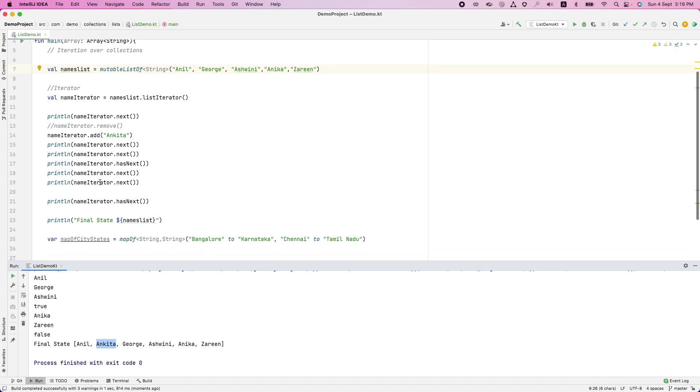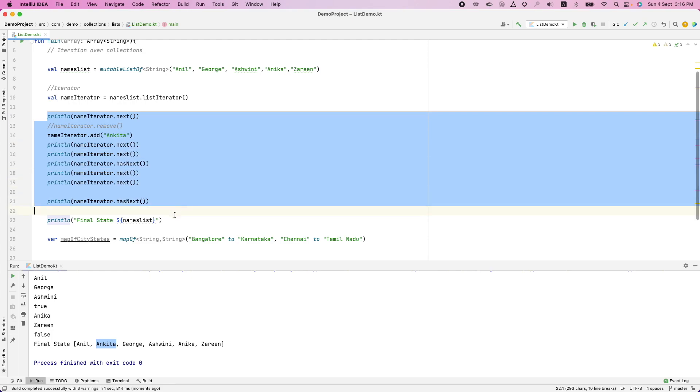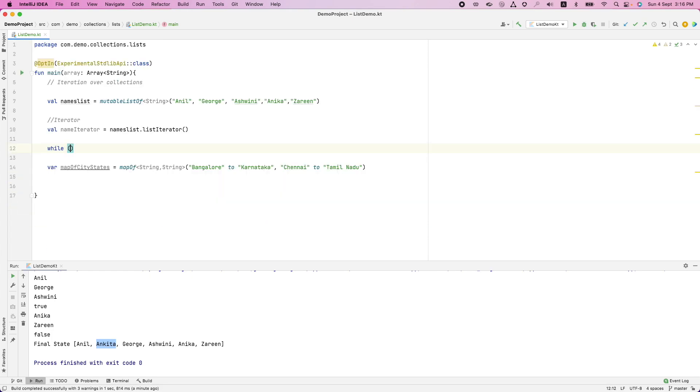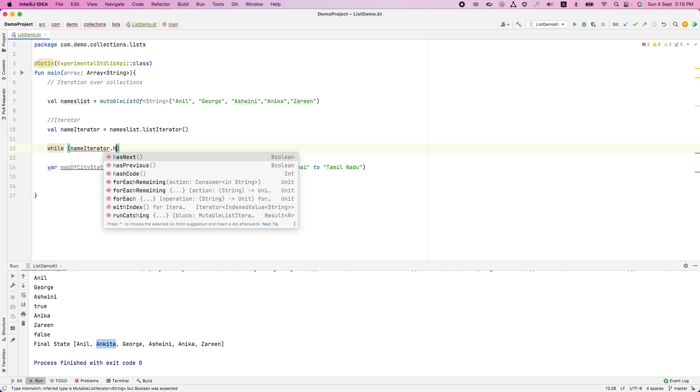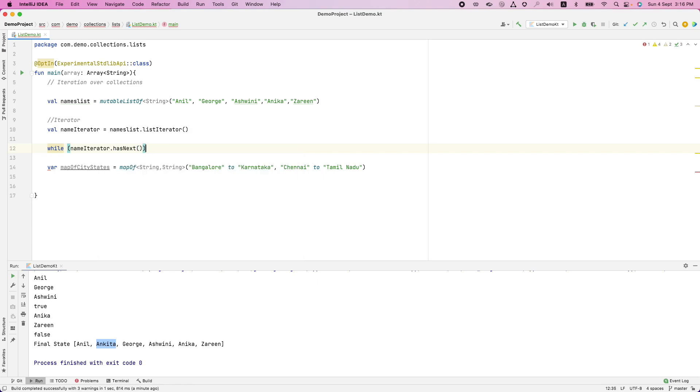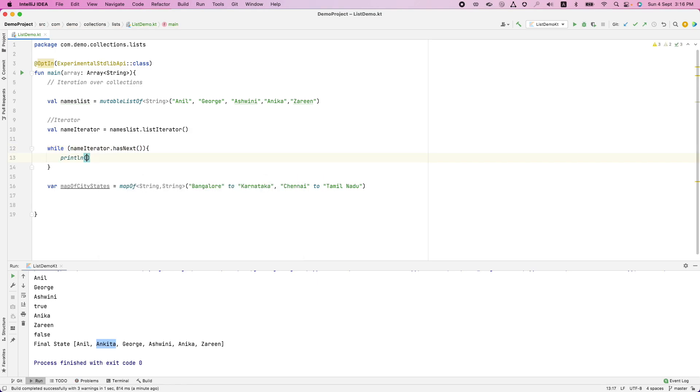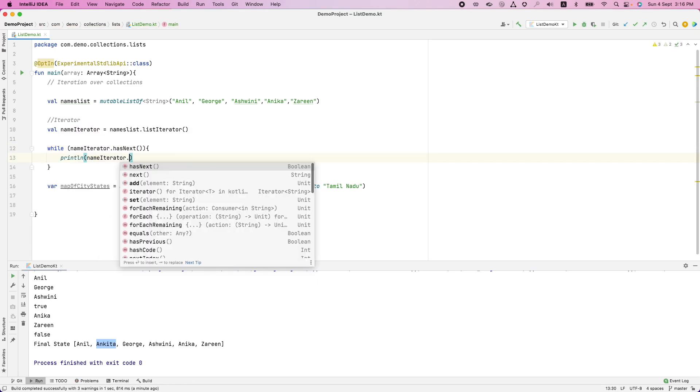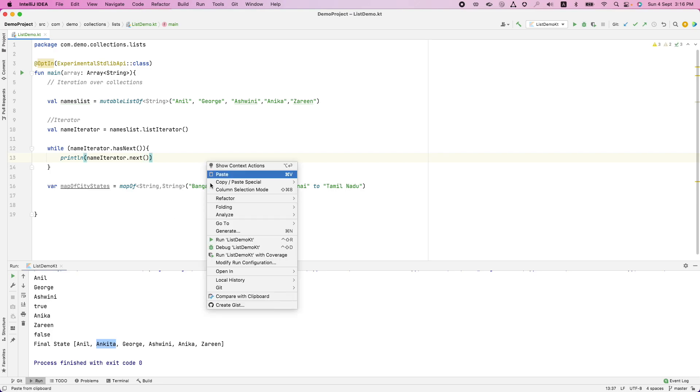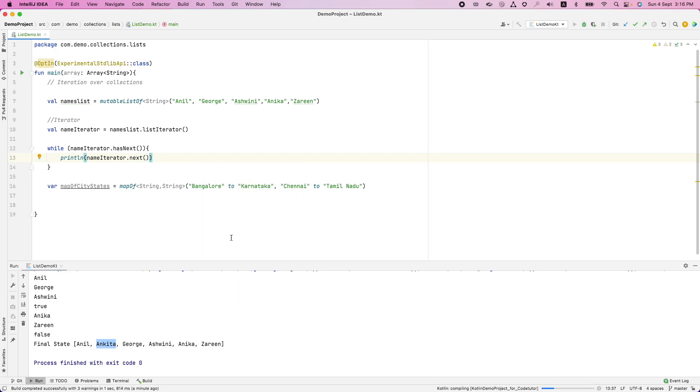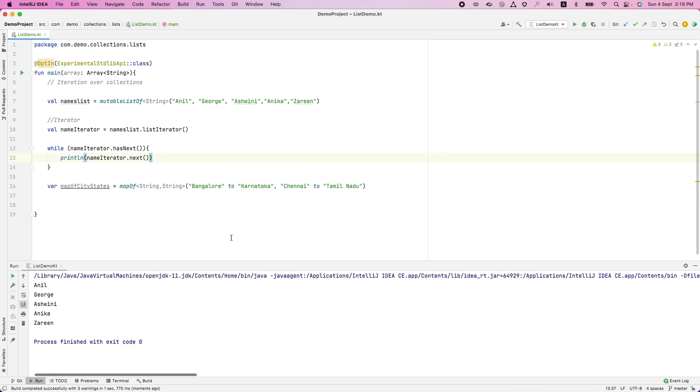Instead of doing all that, I can just write a simple while loop. That is while name iterator dot has next print name iterator dot next. And that is going to exactly give me the same result.